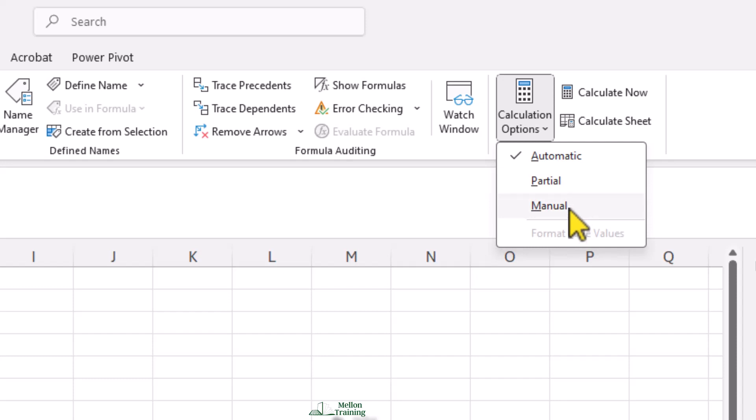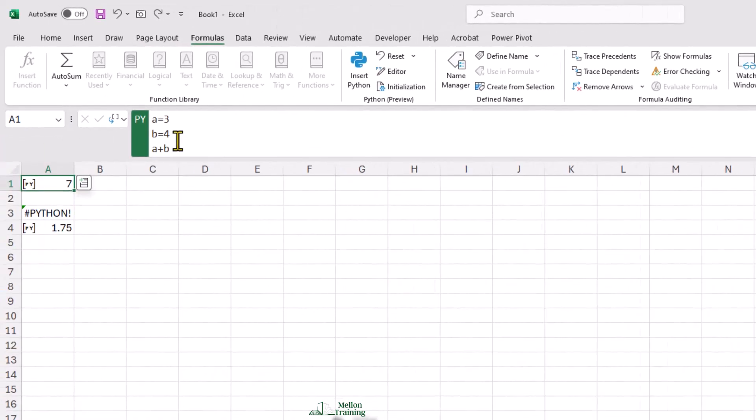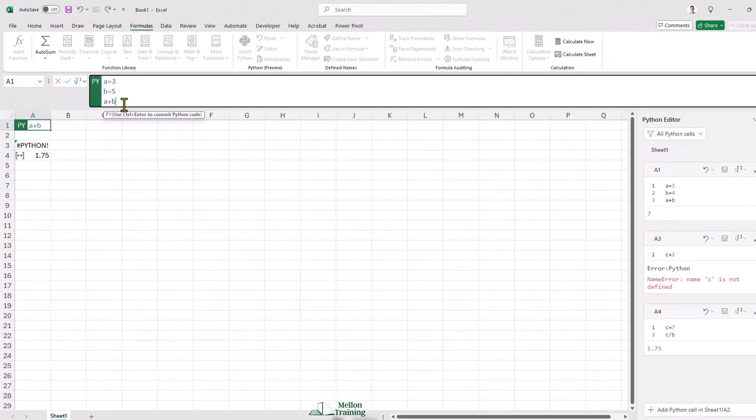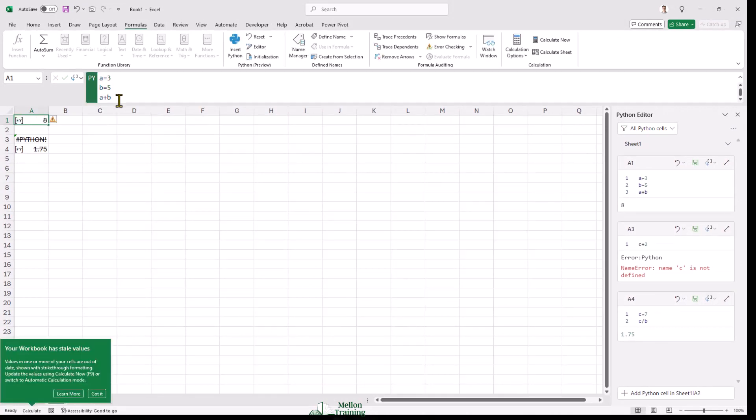I'll switch to manual mode here in cell B4, so let's change B equals 5. And we can see how that works. Notice that the value of the cell below it, which uses this value, hasn't changed and it's now stale.